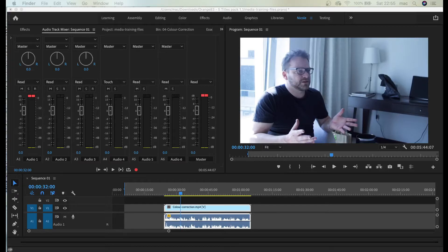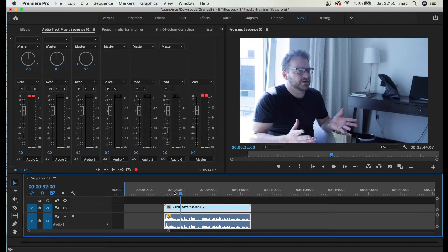Hey guys, in this video I'll show you how to do a very quick color correction to your video.